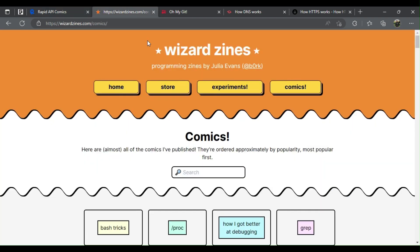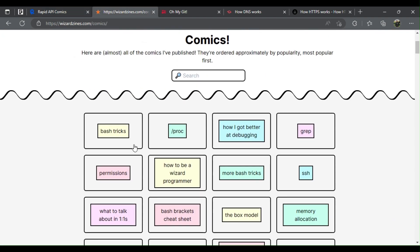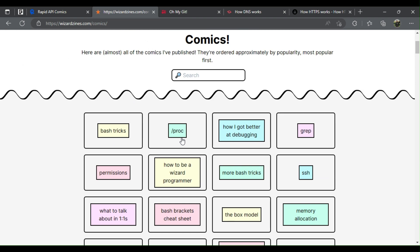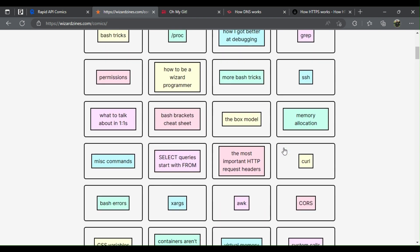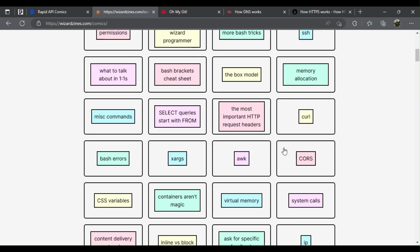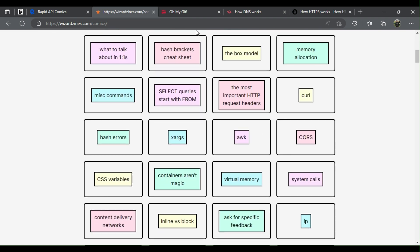Number 2: Wizard Zines. Learn complex concepts of development like get better at debugging, CDN, HTTP, and more.